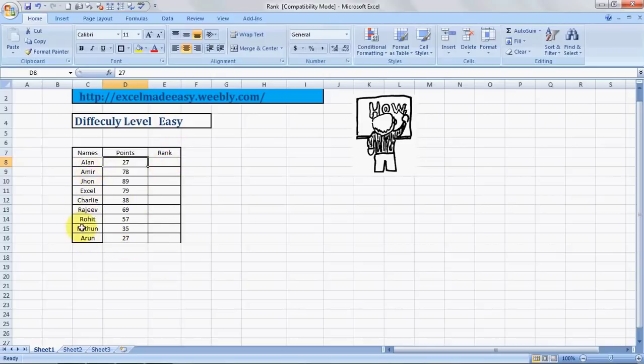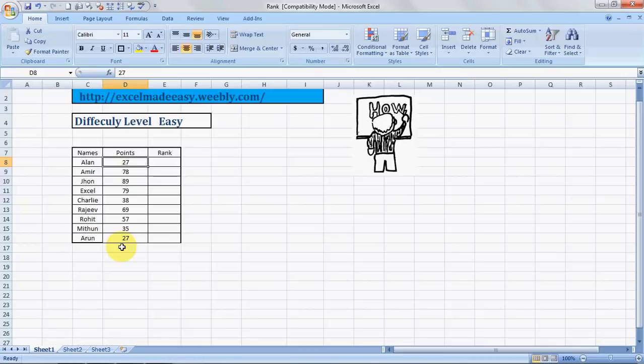For example, these are the names of a few people: Alan, Aamir, John, Excel, Charlie, Rajiv, Rohit, Methun, Arun. These are the points these people have achieved, say in a hypothetical exam.